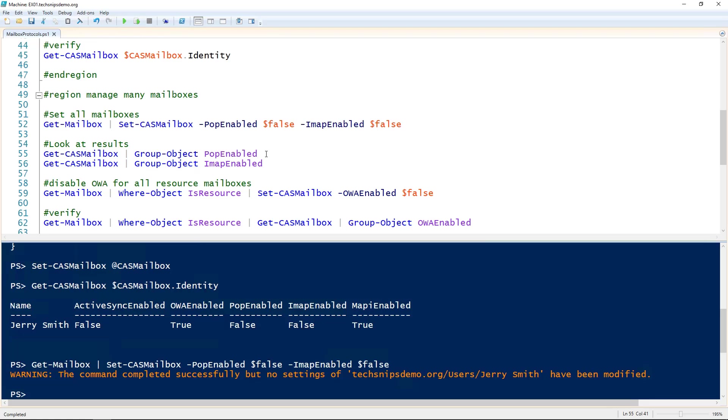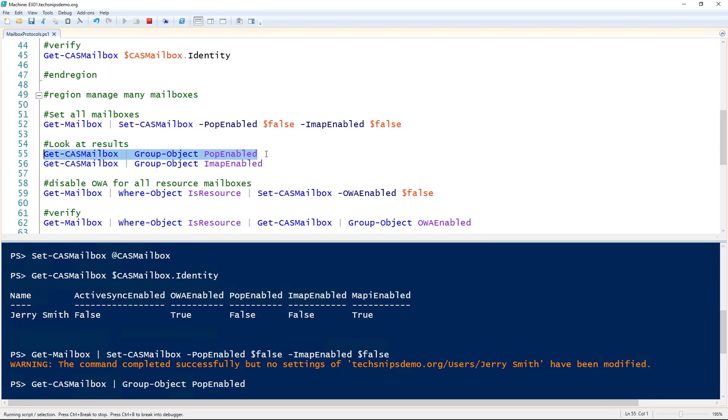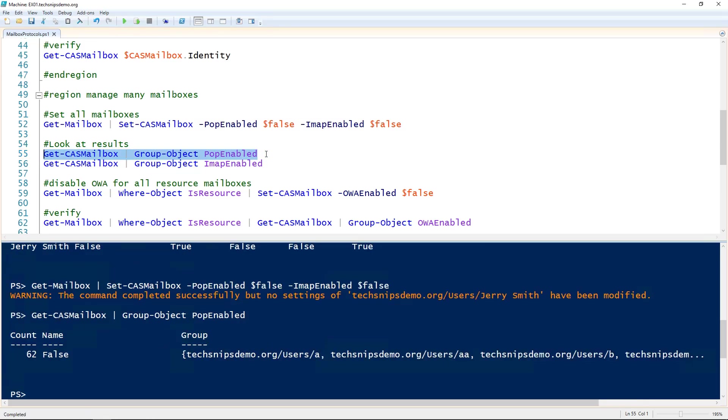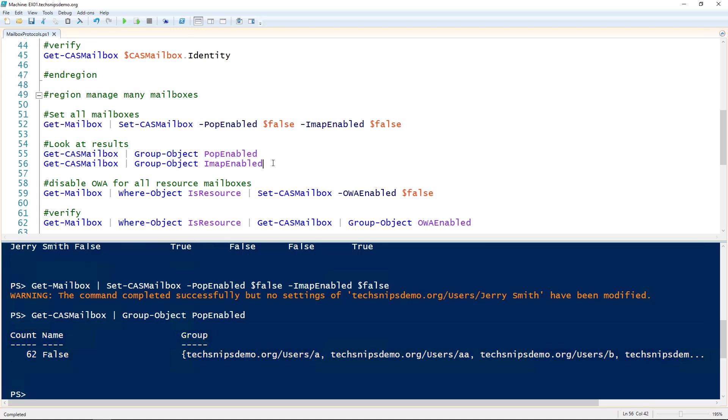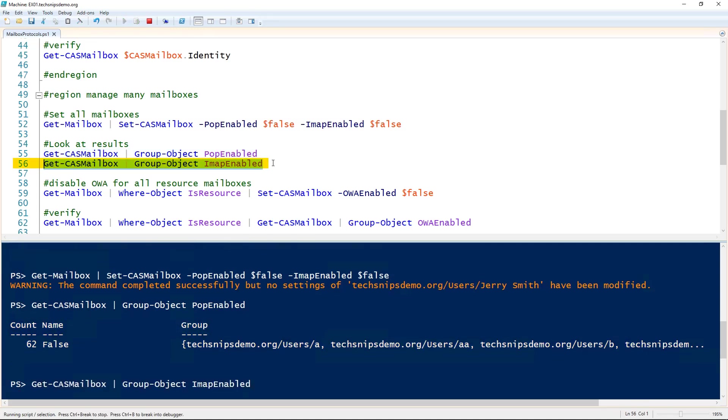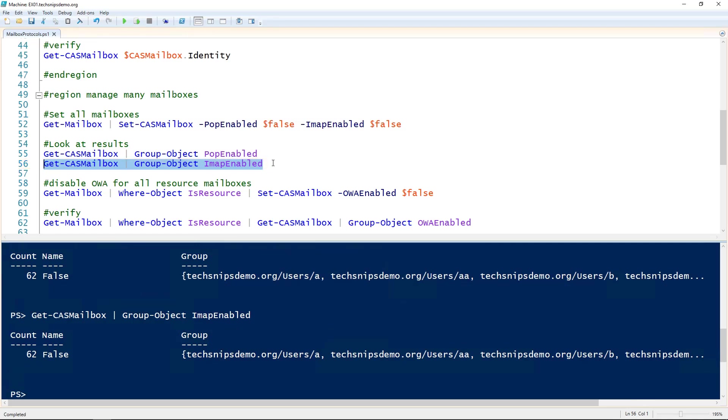Now I'm going to pipe the output of Get-CasMailbox to the Group-Object cmdlet so I can look at all of my mailboxes POP enabled property. We can see that all 62 mailboxes have POP enabled set to false. I'll do the same thing for IMAP enabled. And again, we can verify all of them are set to false.